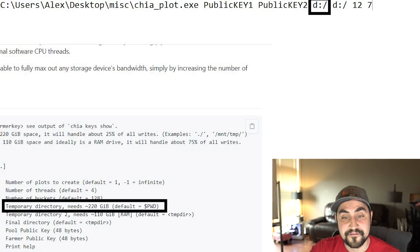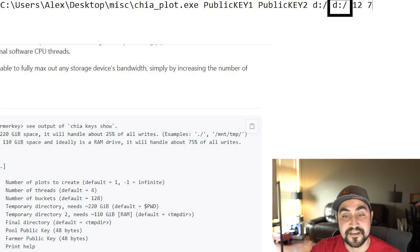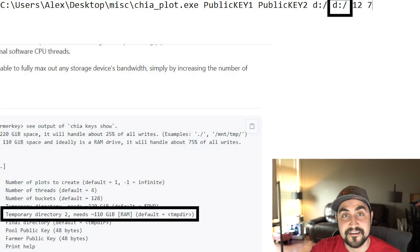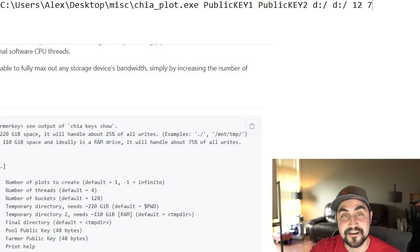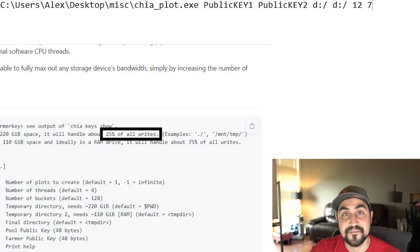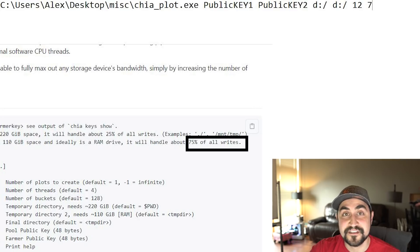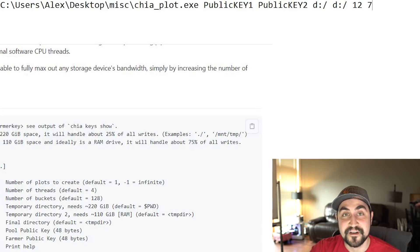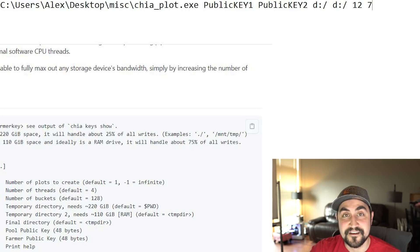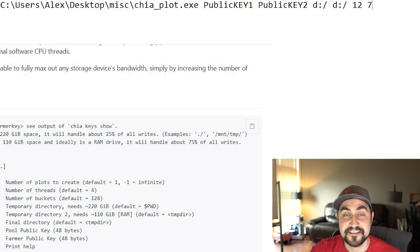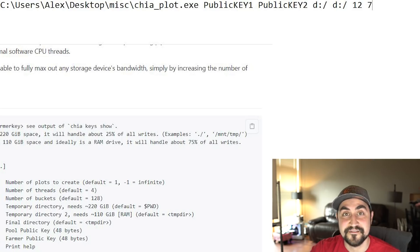And then the next variable is your temp one directory. The variable after that is your temp two directory. So remember in the description from the creator of this software, temp one is used for roughly 25% of your writes and temp two is used for 75% of your writes. So ideally temp two would be RAM, but if it's not memory, then you would probably want to use something with higher endurance or you could kind of copy what I've been doing and just run SAS 10K drives as temp one and temp two.